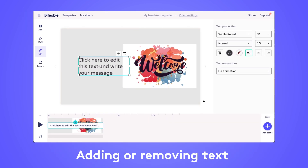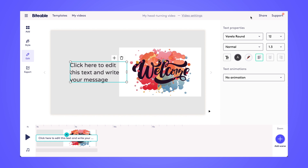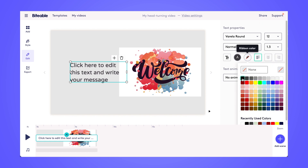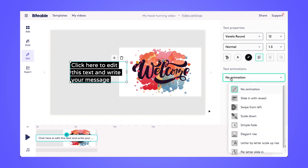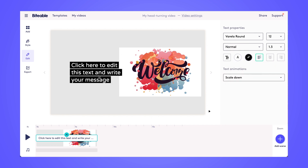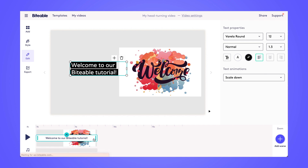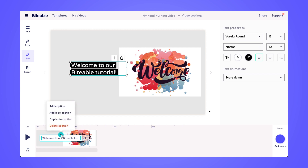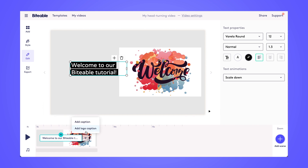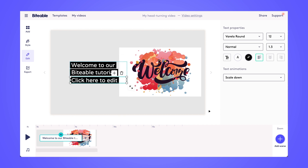Now let's get started on editing our text. Click anywhere in that text box and you'll have access to our properties panel on the right-hand side, where you can do things like add ribbons, change text colors, and add text animations. To edit your message, simply click anywhere inside of that text box and begin writing your new message. You can use the controls in the timeline to shorten the length of your text by dragging to the left or extending it by dragging to the right, and reposition where your text appears by dragging around. You can use the up arrow to add things like a logo caption, duplicate the caption, or delete it altogether, and use the plus bars to add a new caption or the trash can to delete it.